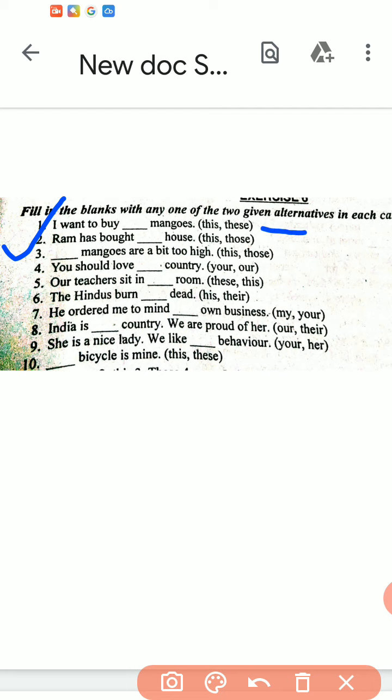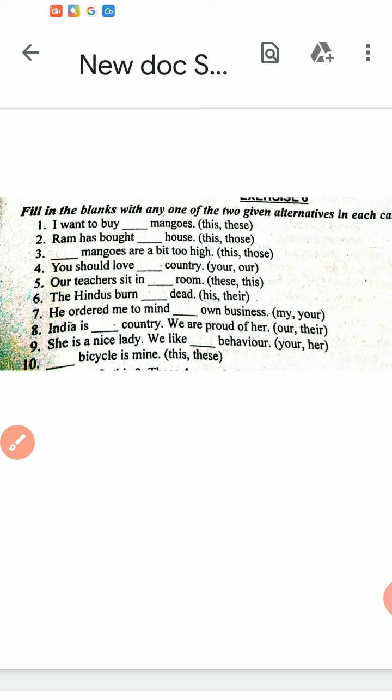Second sentence: 'Ram has bought dash house' — Ram has bought this house. Third sentence: 'Dash mangoes are a bit too high' — these/those mangoes are a bit too high. Fourth sentence: 'You should love dash country' — you should love your country. Fifth sentence: 'Our teachers sit in dash room' — in this room.